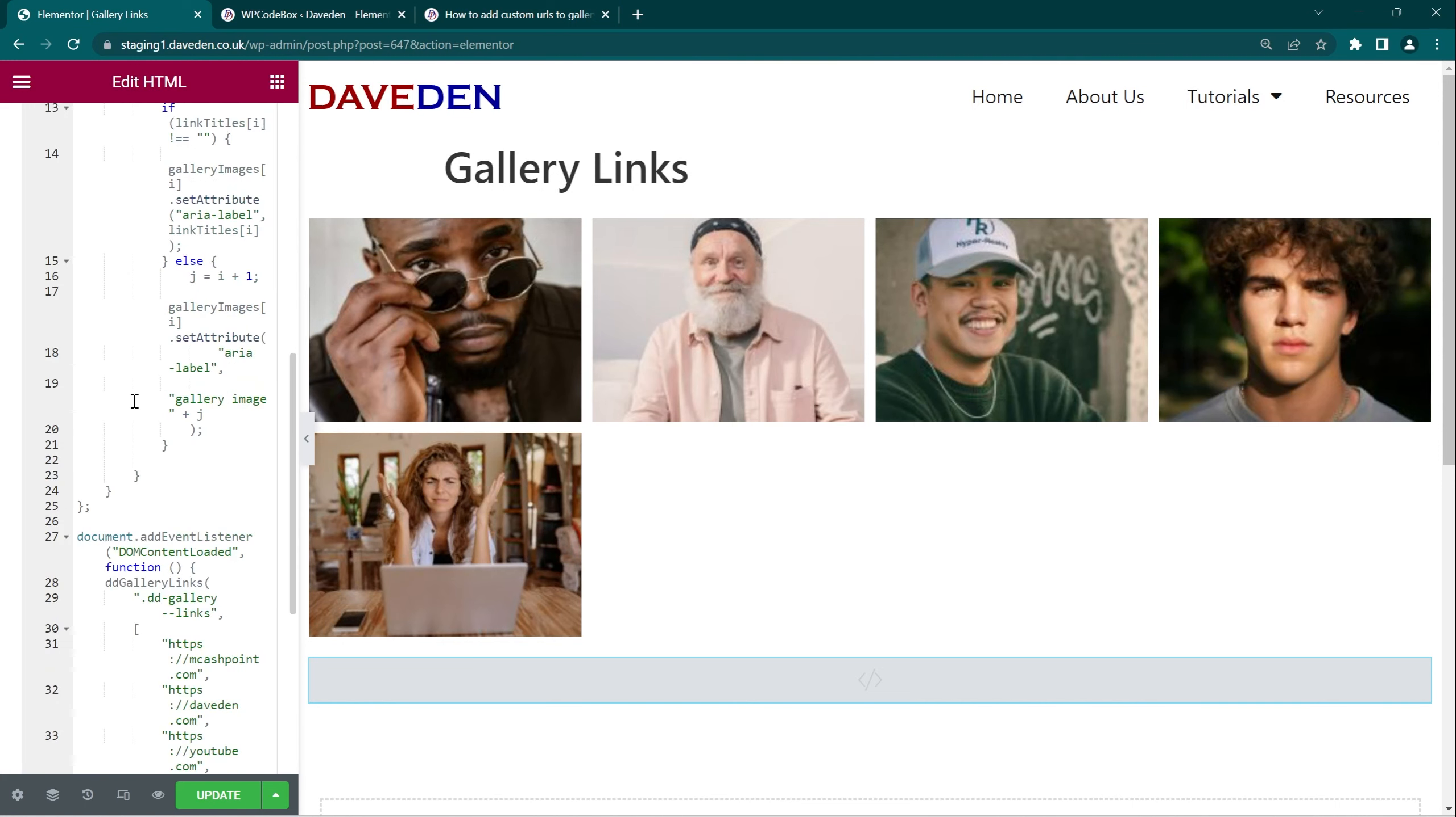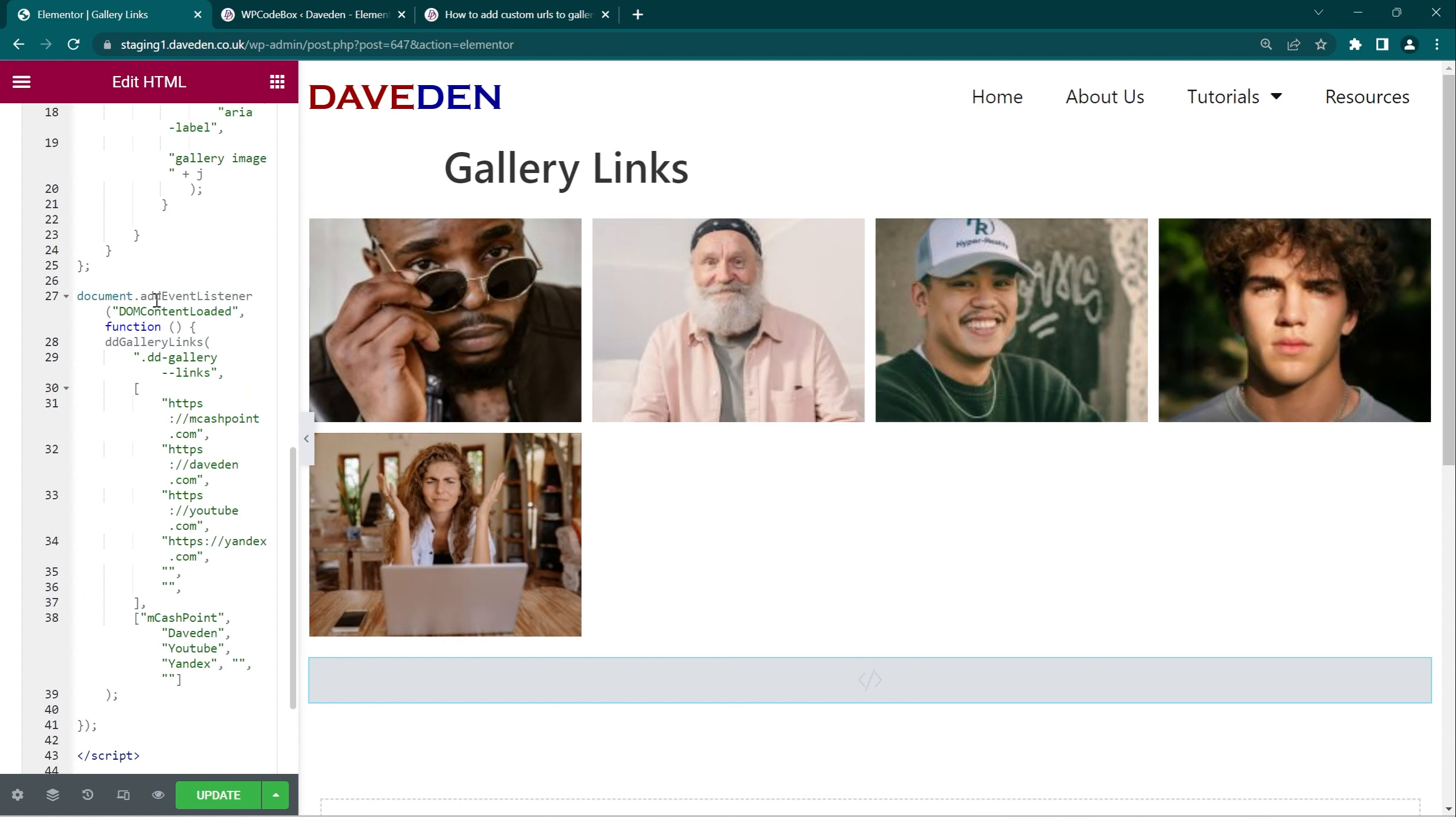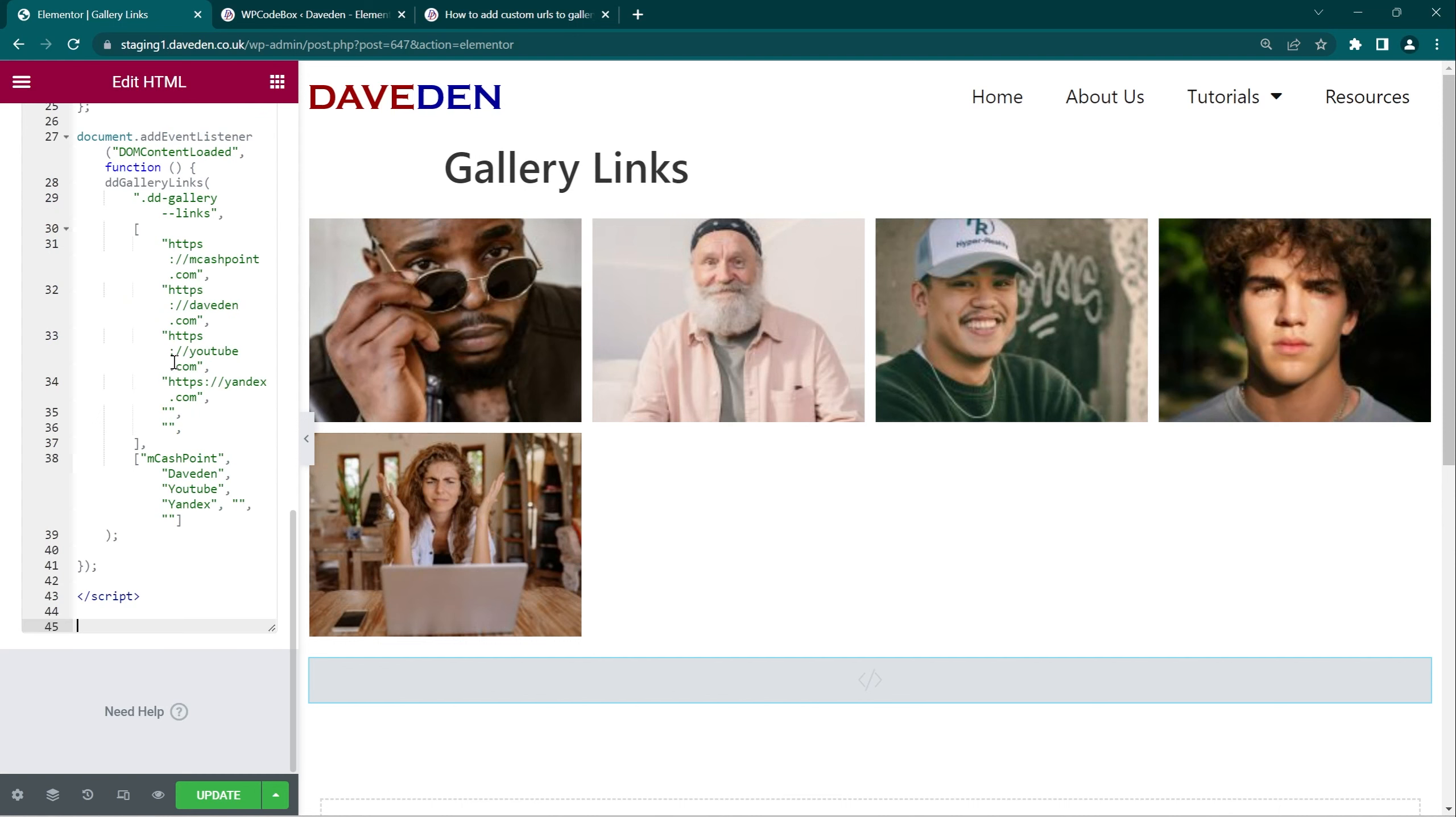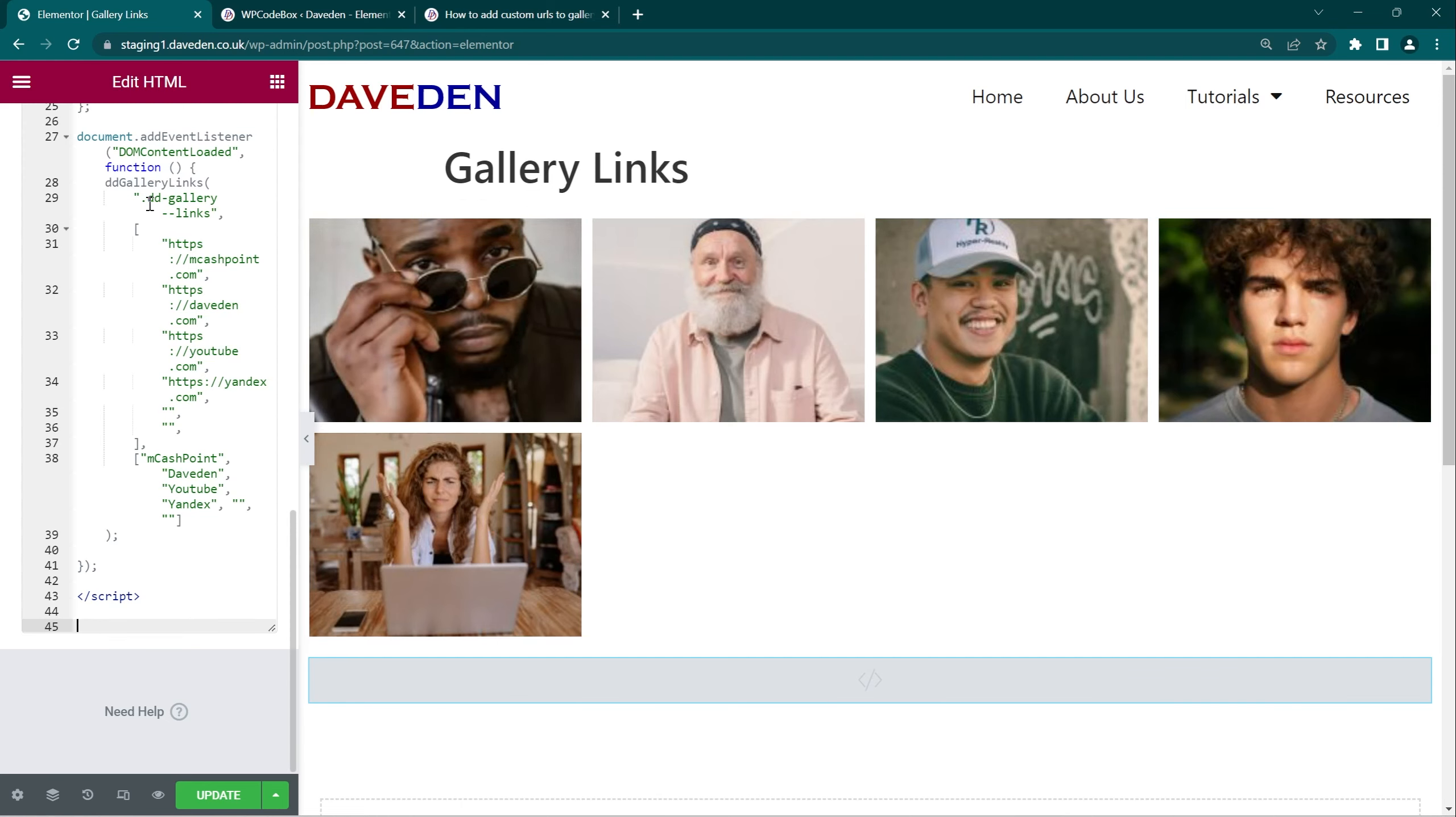Now the final step, all we have to do is a couple of things. First, where it shows dd gallery double hyphen links, that is the class name. We have to set that class name for our gallery widget. We can set any class name we want and just replace it here. So I'm just going to copy this.